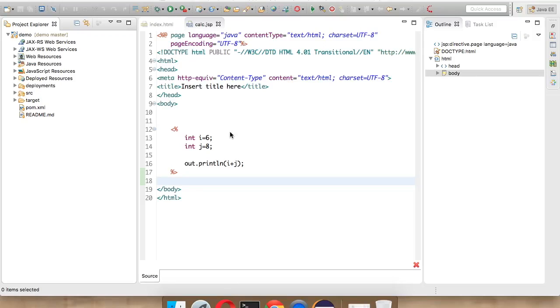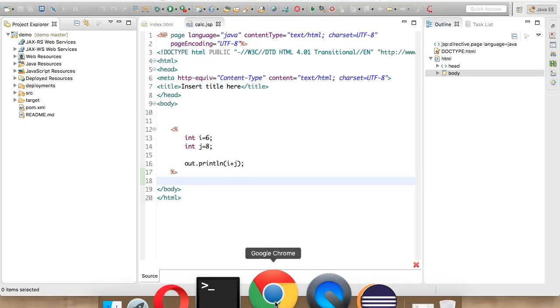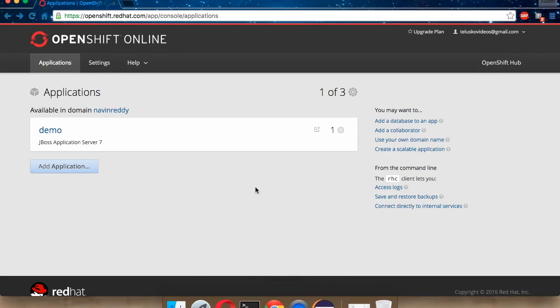Now in this video, we'll see how to connect MySQL with your OpenShift server. For that, first we have to enable MySQL in your server.